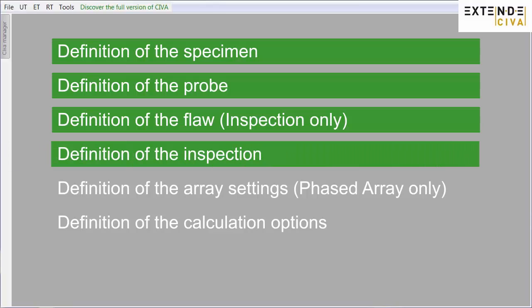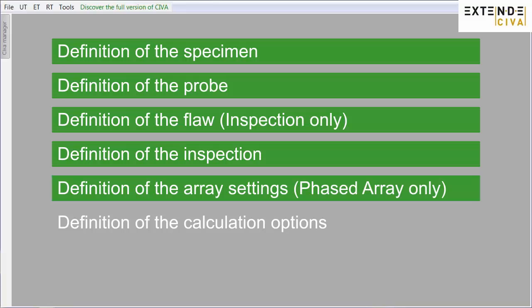Define the positioning of the probe and, when you deal with the inspection module, its scanning. Define the delay law if needed, when you select phased array probes.